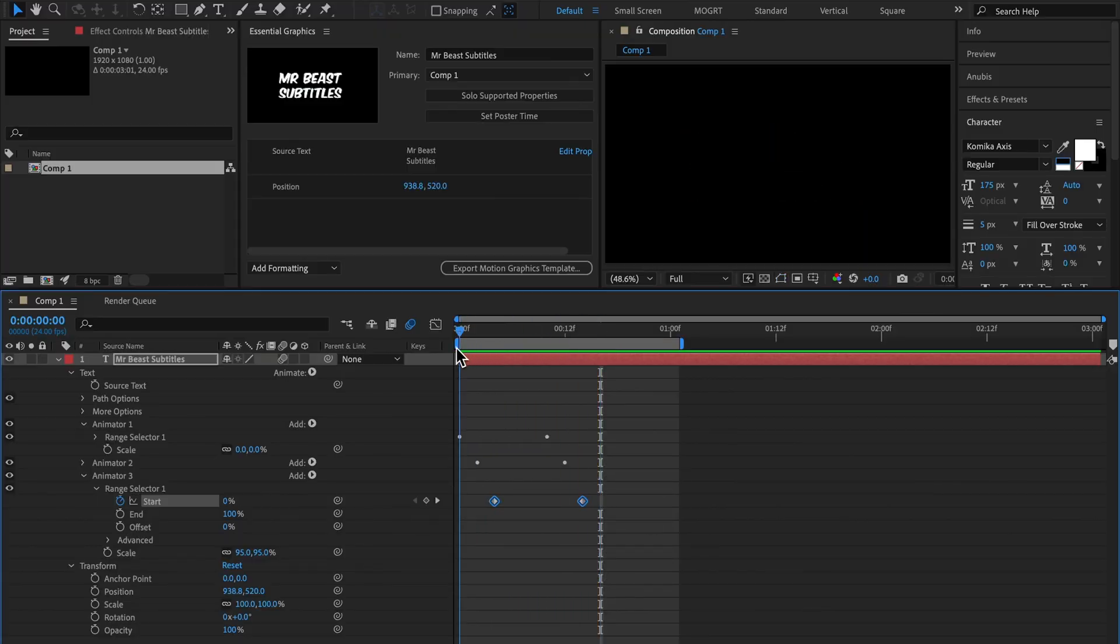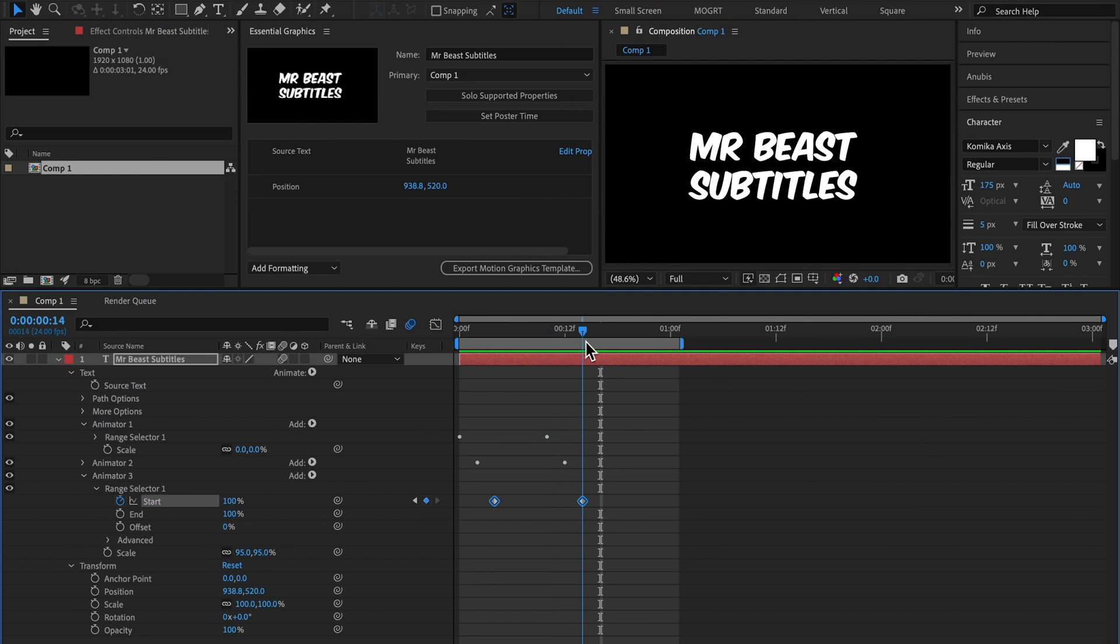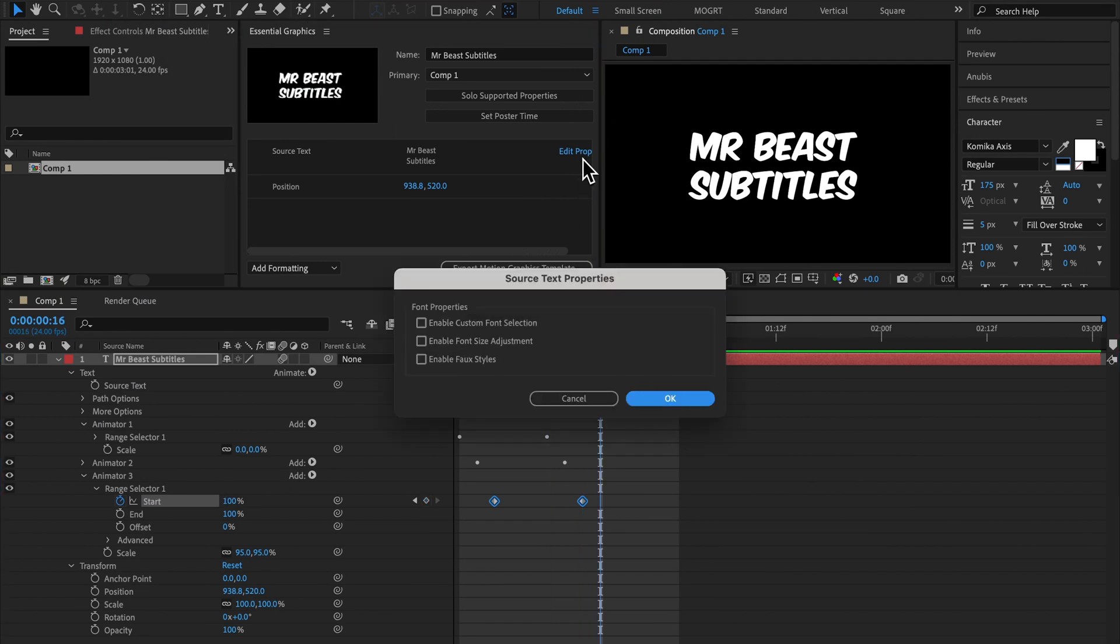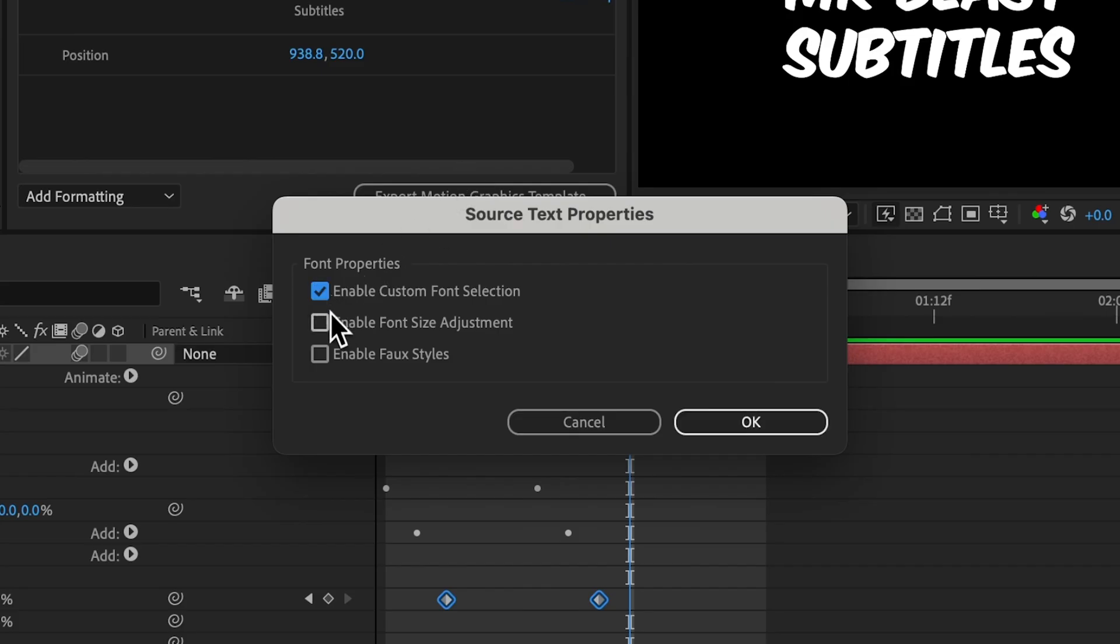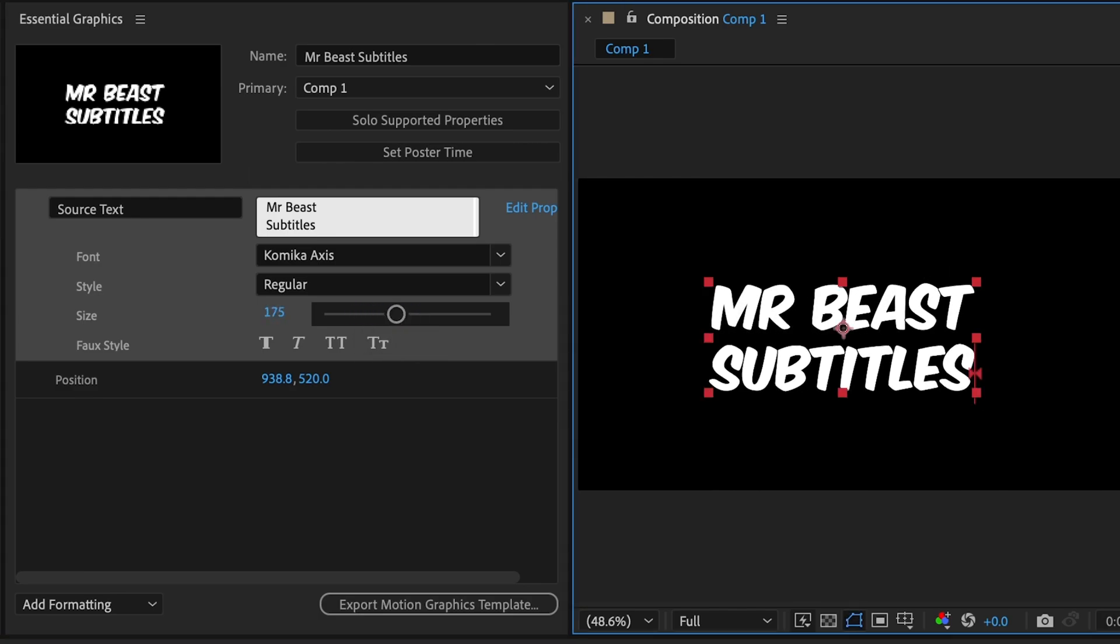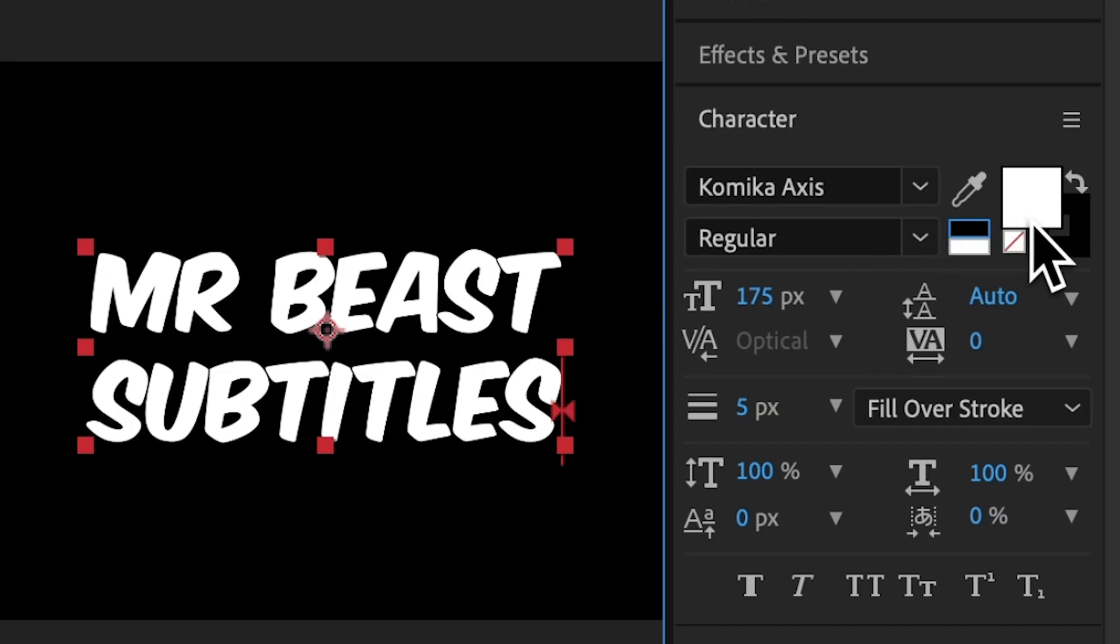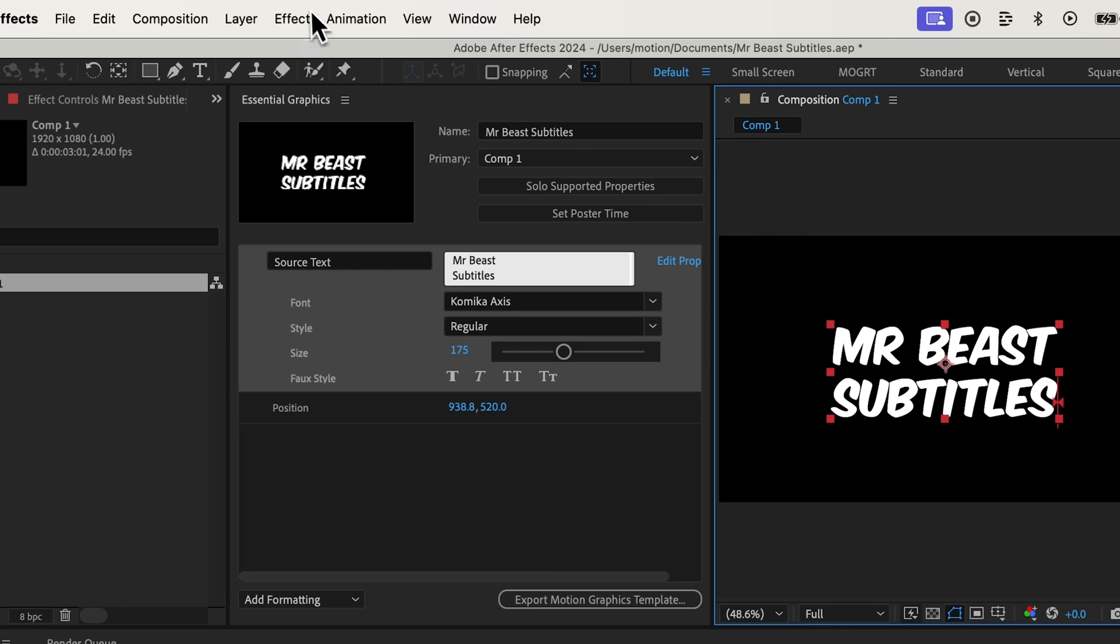I'm going to add font and color controls so we can edit those in Premiere. First, I'll hit edit properties and turn on all these checkboxes. Now we can edit the font style.